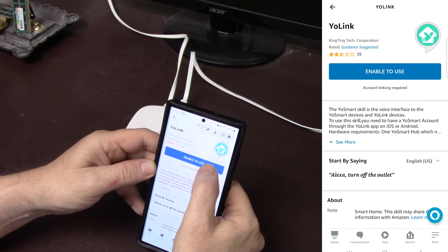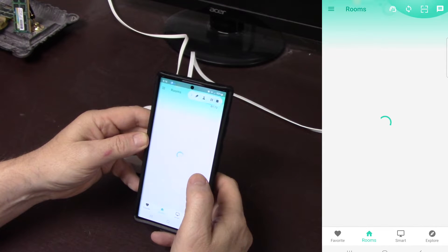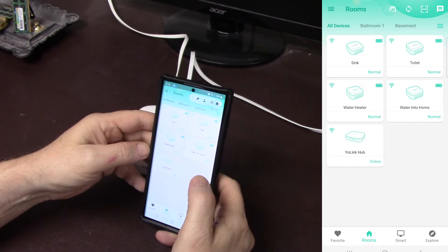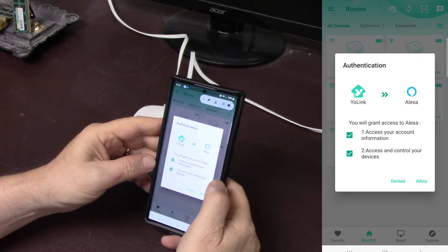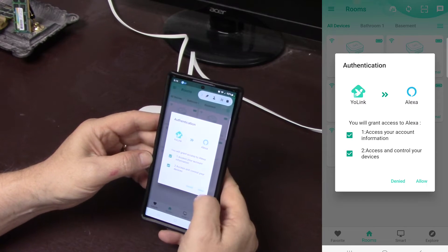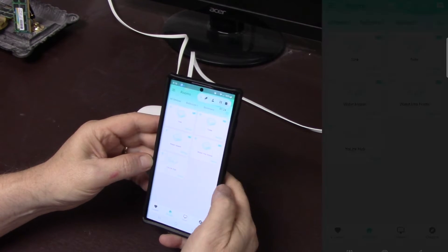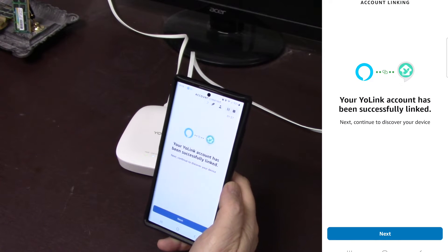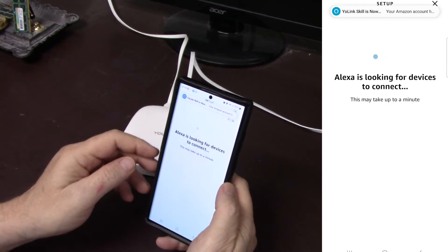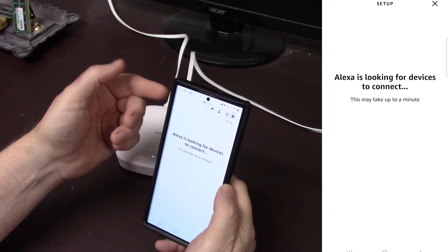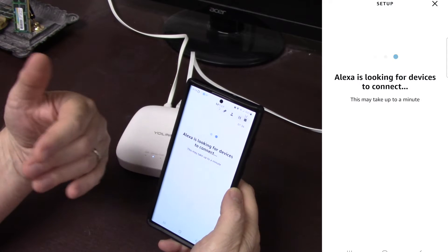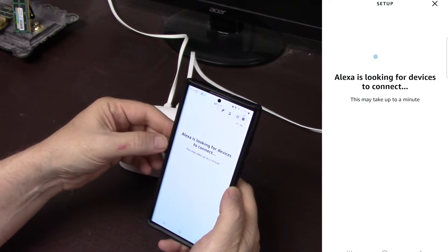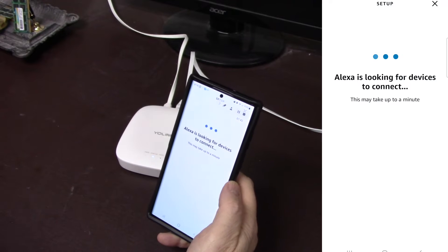All right, so we'll hit enable to use. And it's going to ask to talk to the app. Hit allow. And now it's linked. Next. And then you'll get notifications showing that it has found the devices, looking for devices, found the devices, etc. And this might take a minute or so for this to occur.